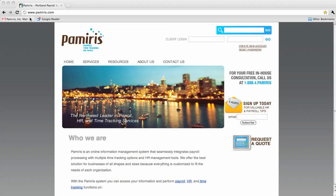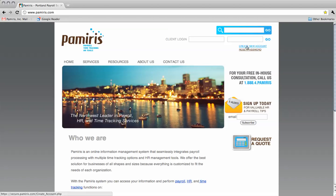To register online, type www.pamiris.com into the address bar to access our secure website. Next, click on the create a new account link on the right side of the page below the login and password fields.